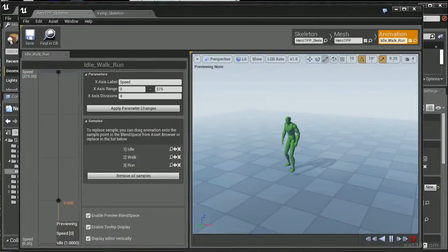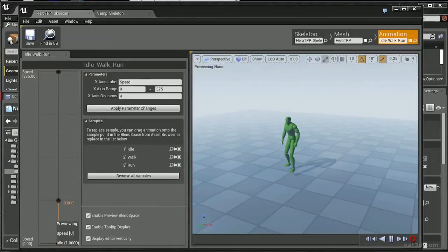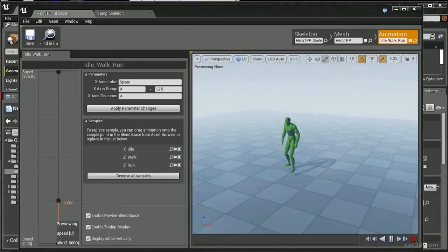Okay, the first thing I want to talk about is the blending between the idle, walk, and run, and how crucial it is for the walk and the run to start off on the right foot. If you have the walk starting off on the right foot and the run starting off on the left foot, it's not going to blend properly. What you want is a smooth transition between the idle, walk, and run.